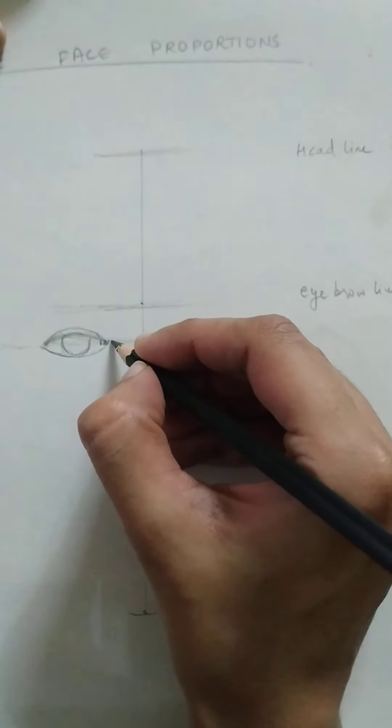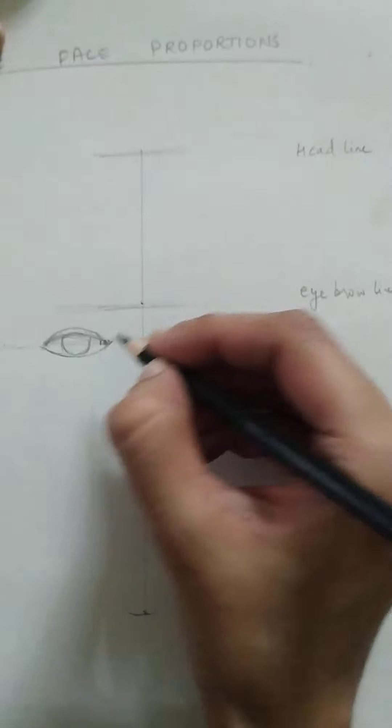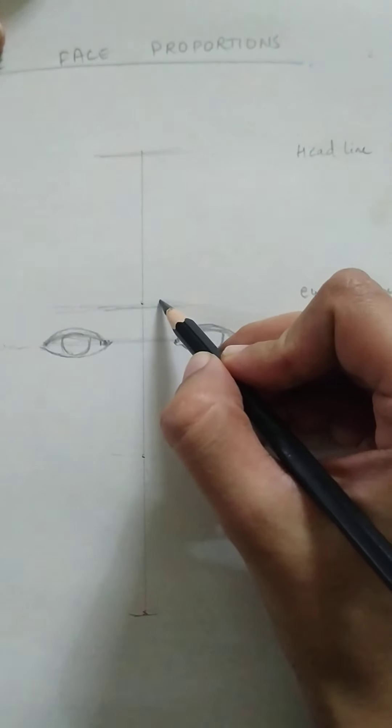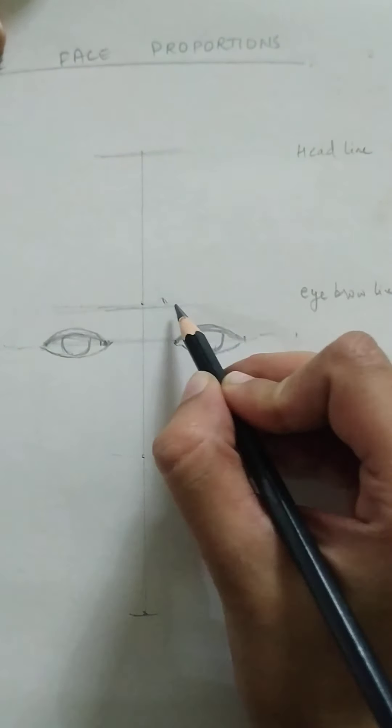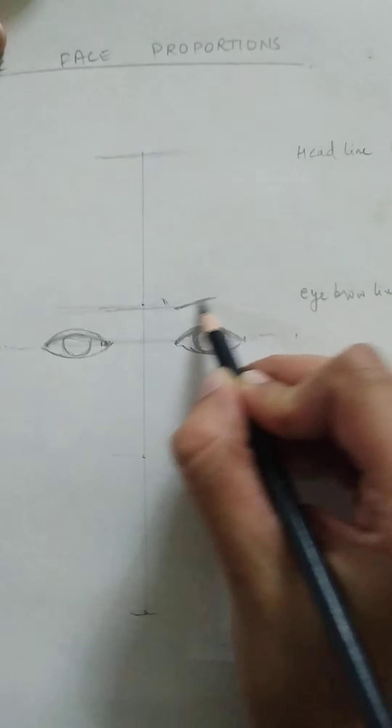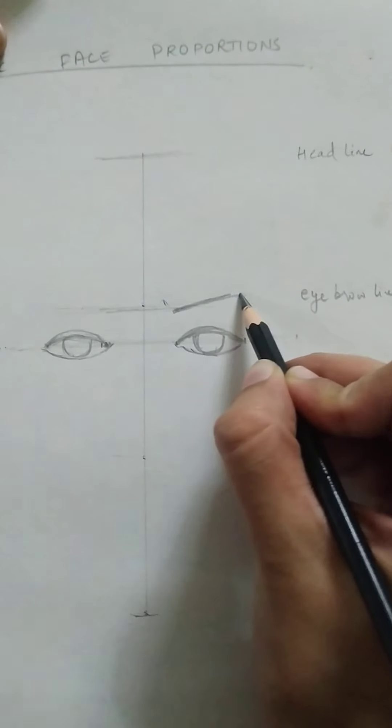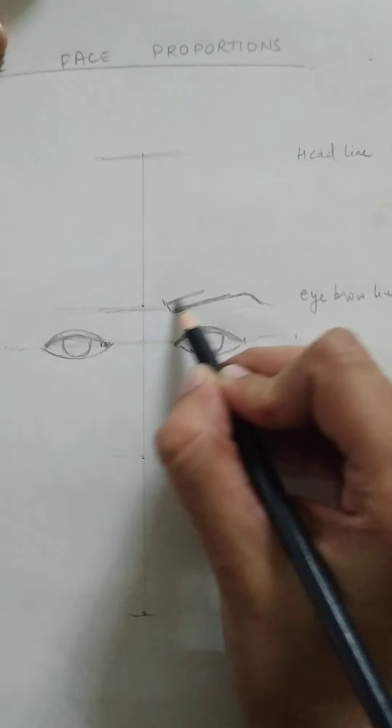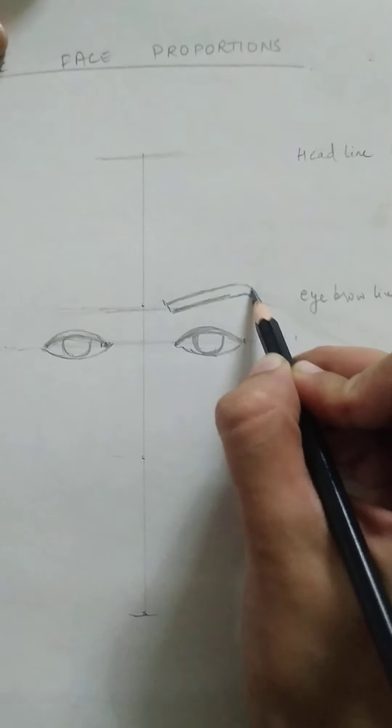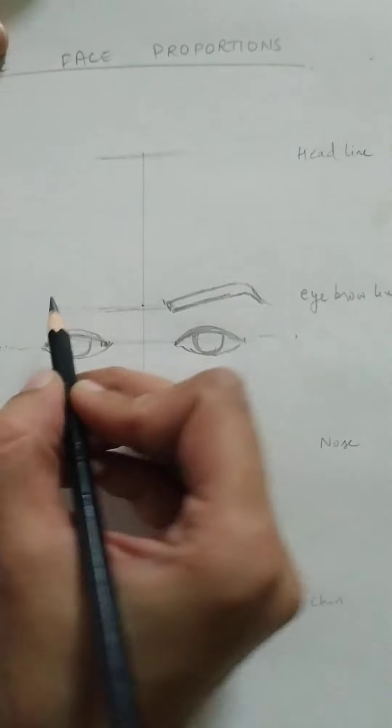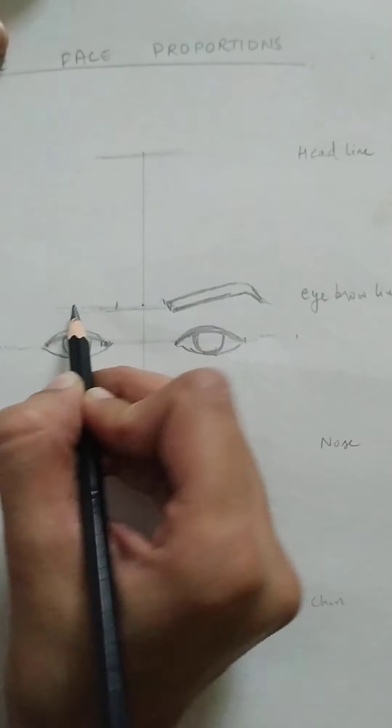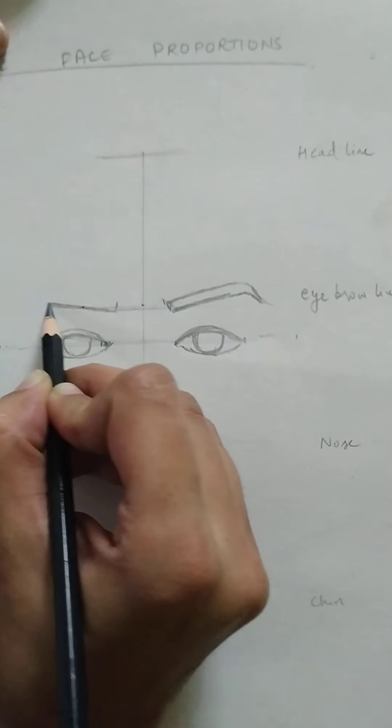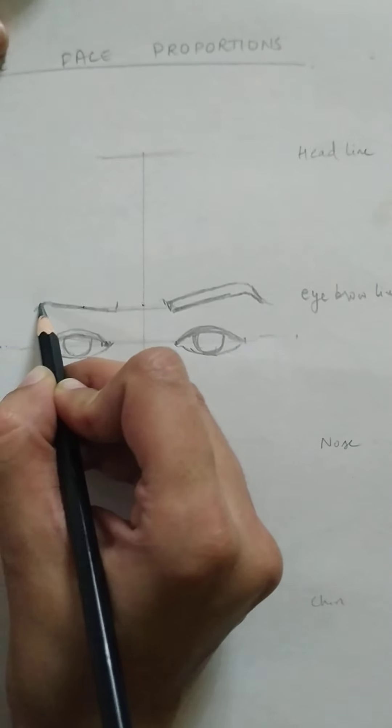And they'll be having a slope here, and then they would go down. So this would be the rough shape for an eyebrow: a slope and then down.